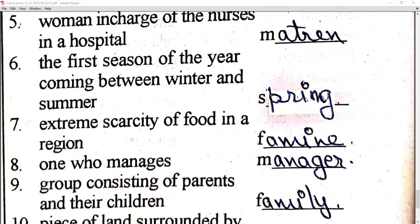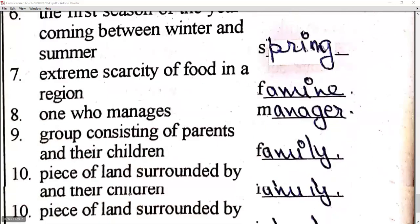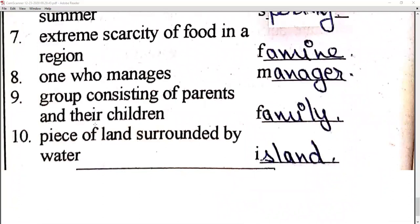Extreme scarcity of food in a particular region — which we have studied in India — so what do you substitute in English? 'Famine'. And one who manages is called a 'manager'. A group consisting of parents and their family — that completes our one word substitution examples.